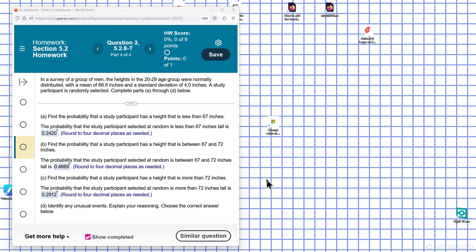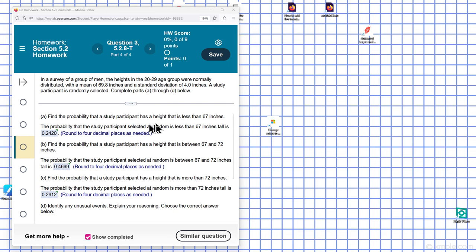In a survey, a group of men with heights in the 20 to 29 age group were normally distributed with a mean of 69.8 inches and a standard deviation of 4.0 inches. A study participant is randomly selected. Find the probability that the height is less than 67 inches.